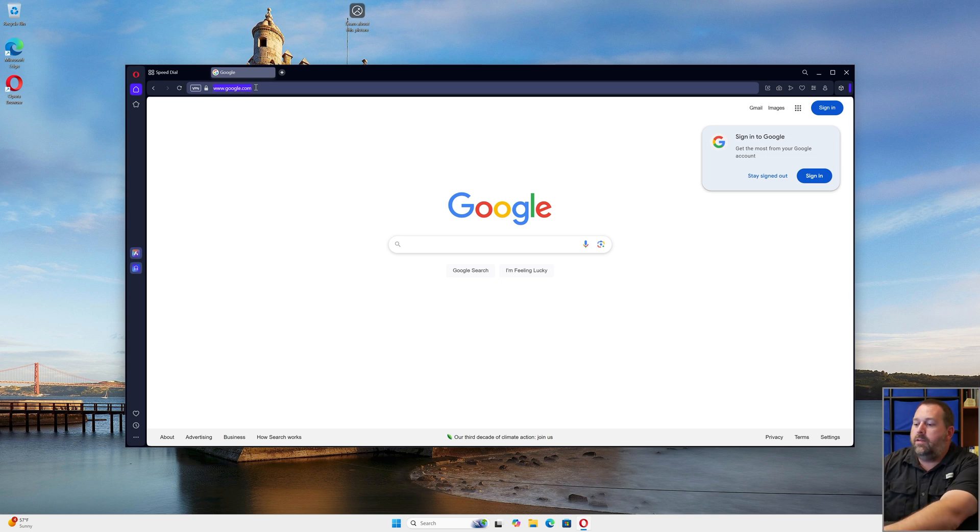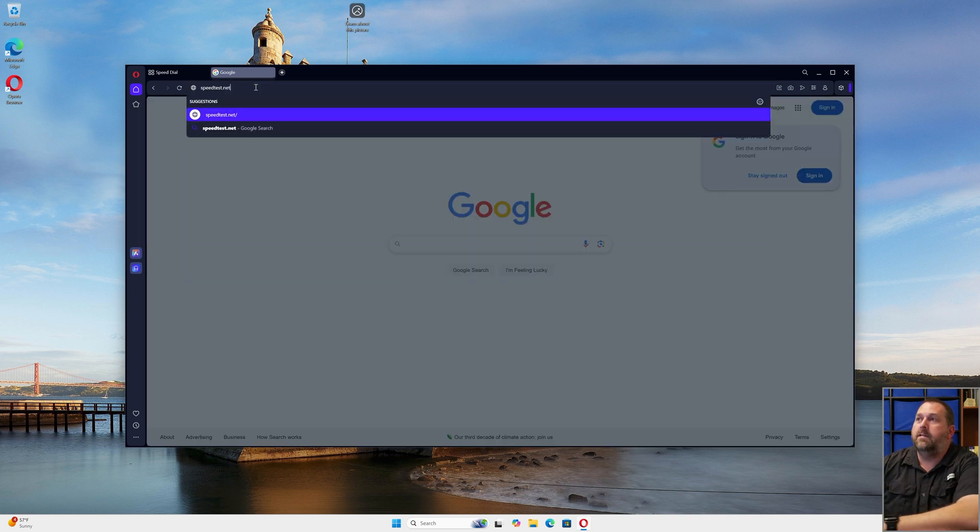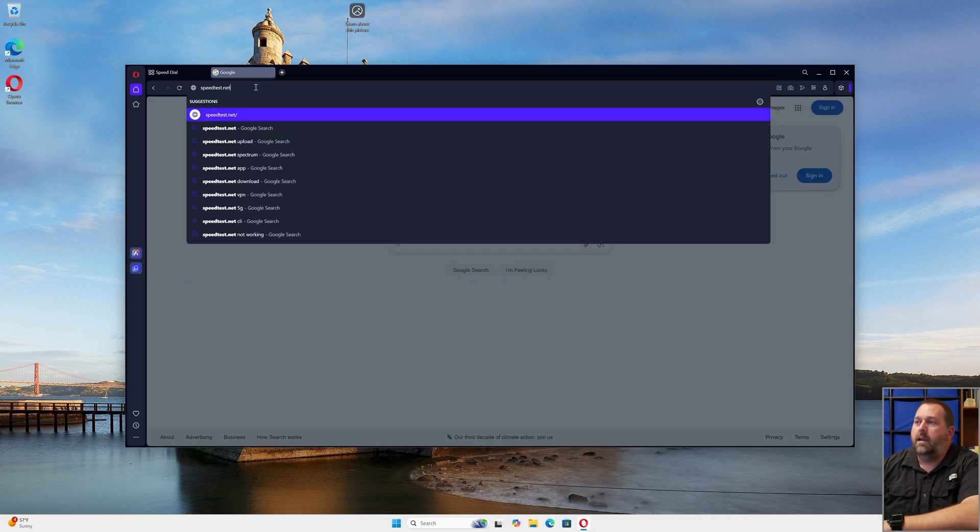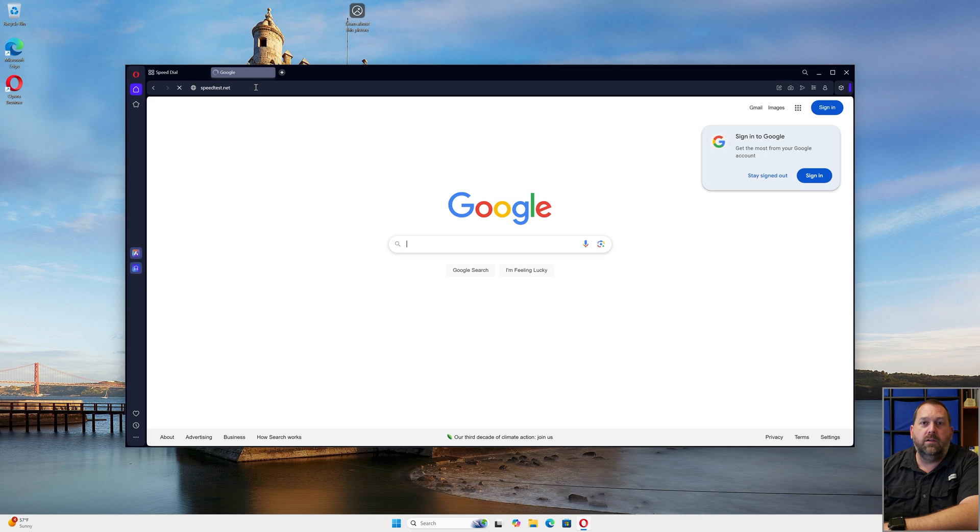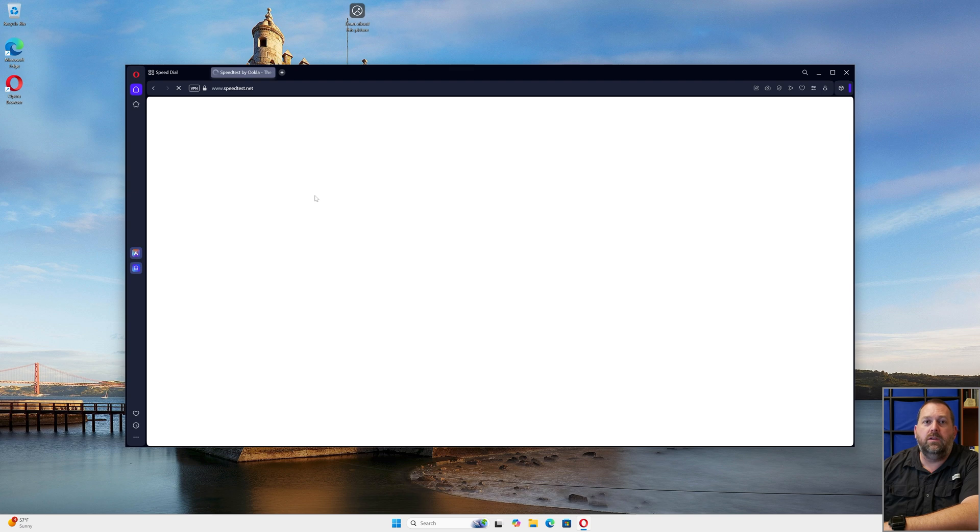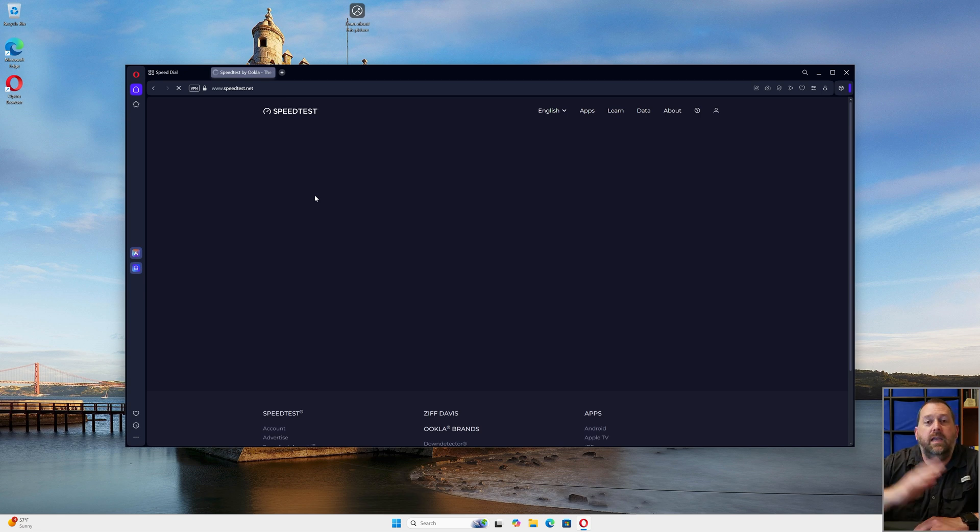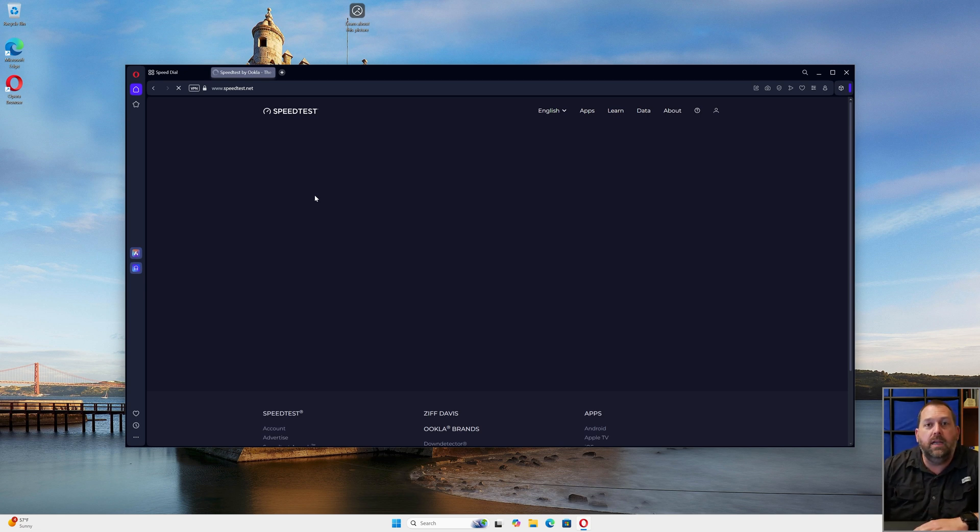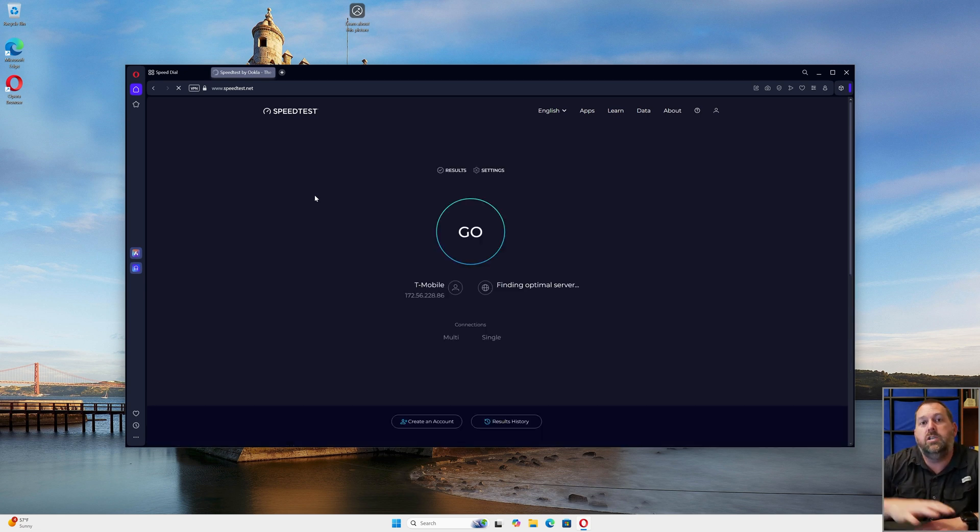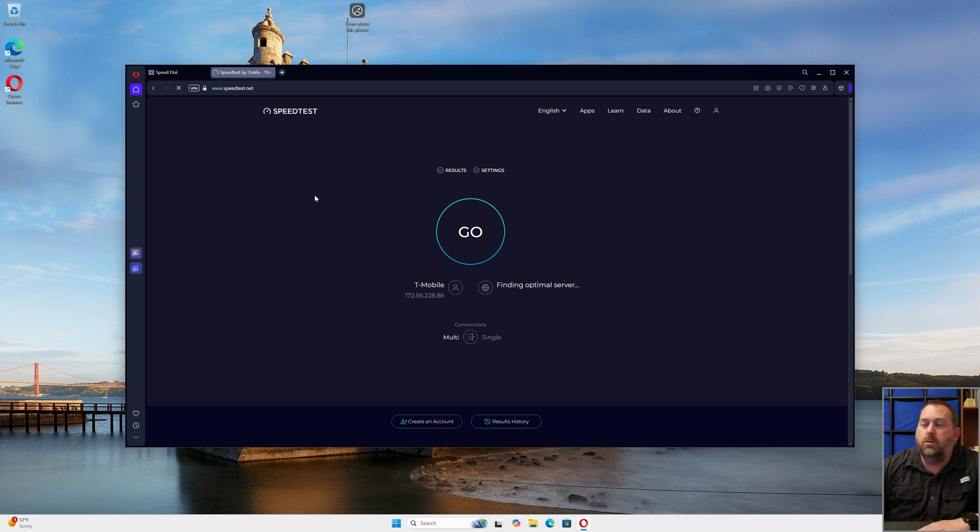You can even do, a lot of people use this one, speedtest.net. I'm going to press enter. Once I get there, I can just do a quick speed test to see how fast my internet connection is. That might be beneficial for you as well if you wanted to see how quick your internet was with that brand new, clean installation of Opera on your Windows computer. You can just go to speedtest.net and tell it to do a quick test, and it'll tell you how fast your internet is.